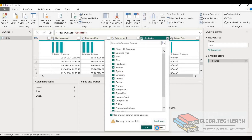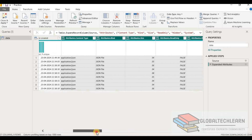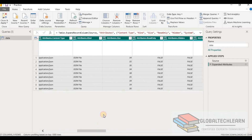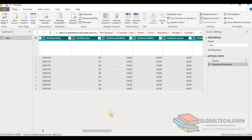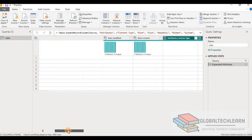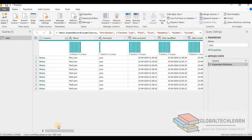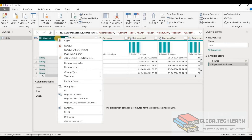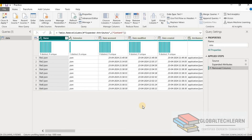Clicking OK, we can see we are getting all the metadata attributes of the files. This way we are able to get the metadata of the files. Since we don't want the underlying data as per the second question, we can remove the Content column from the model.